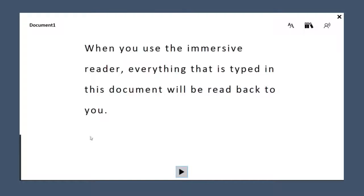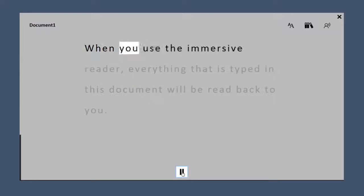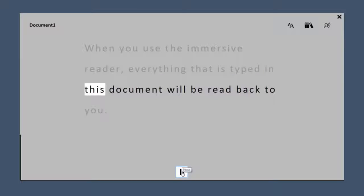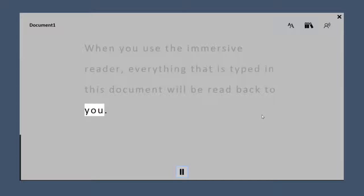Click on the Immersive Reader and play. When you use the Immersive Reader, everything that is typed in this document will be read back to you.